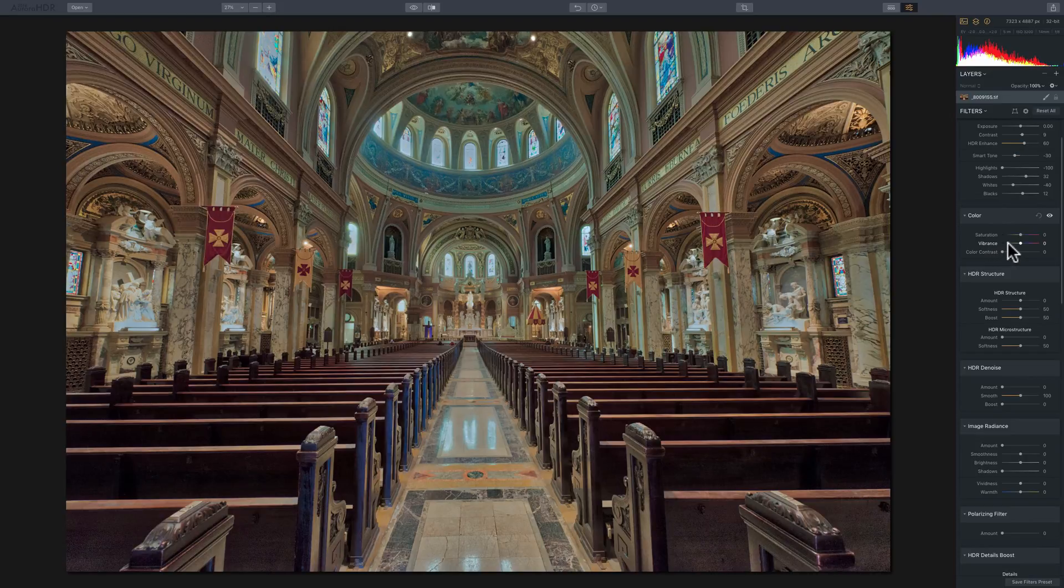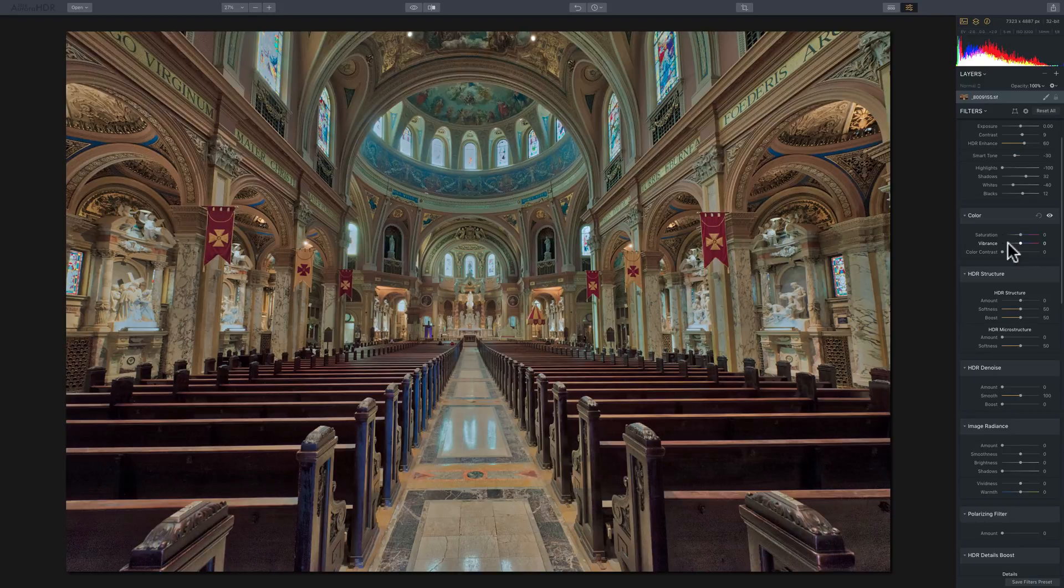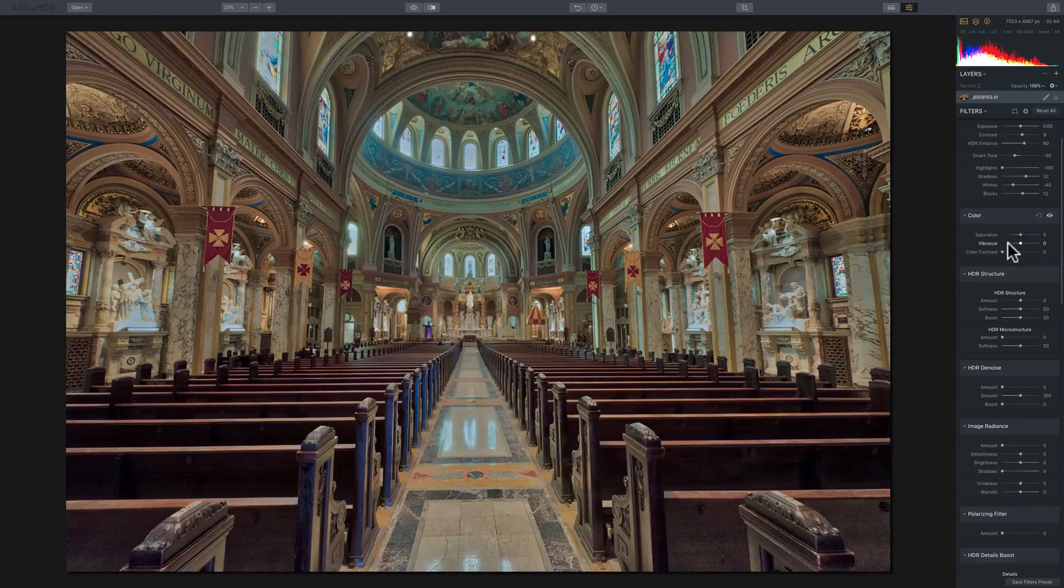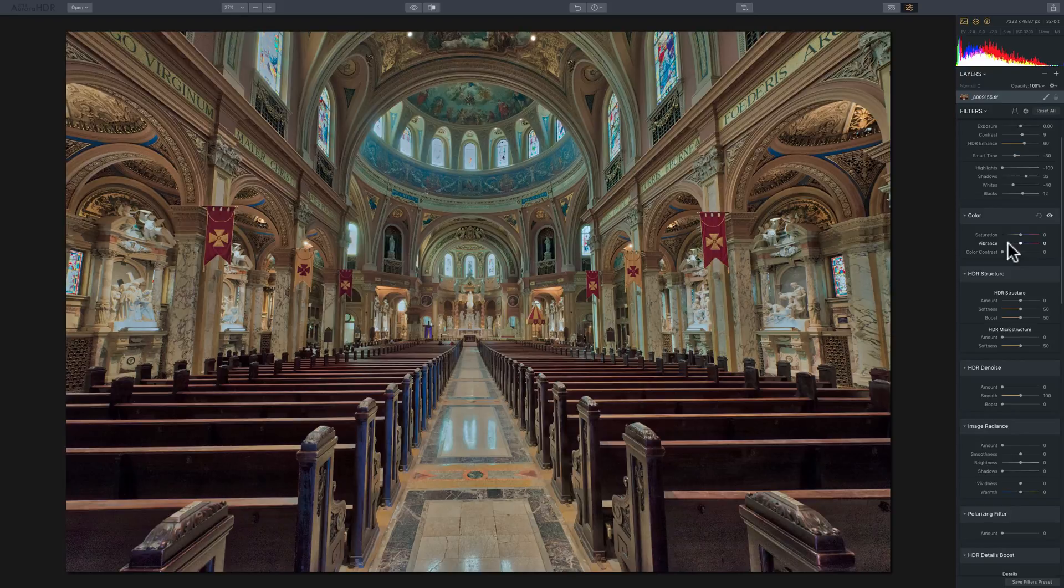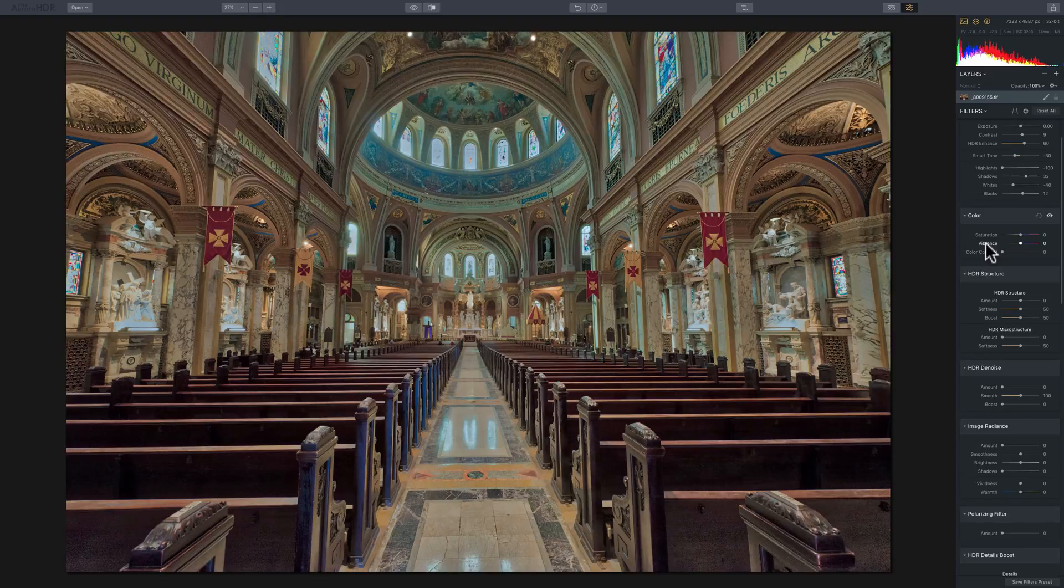Now the third difference between those two sliders is that vibrance doesn't affect the reds as much. And where that comes in handy is if you're processing an image that has a person in it and you don't want to oversaturate their skin tone, your better choice between the two sliders would be vibrance.